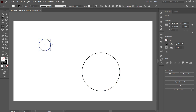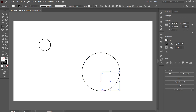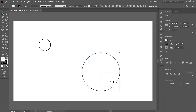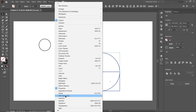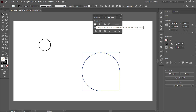Select the Selection tool and deselect the circle by clicking on the white area. Then select the Rectangle tool and draw a rectangle from this quadrant to this quadrant. Again select the Selection tool, select both shapes, go to Window and select Pathfinder, then select Unite.